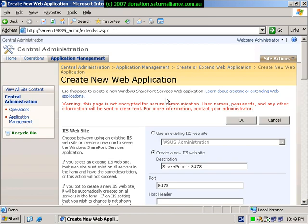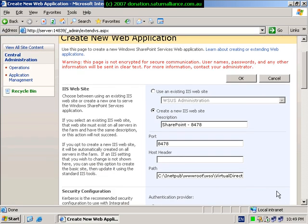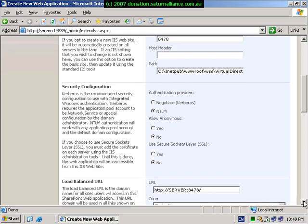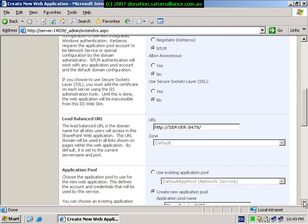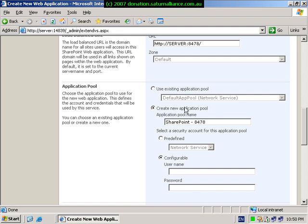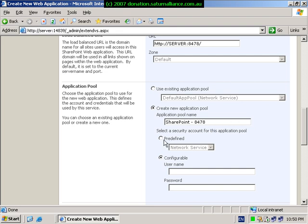In the create new web application area, select a port number that is not a port that is being used. Typically don't use port 80 or port 8080. Scroll down and ensure that create new application pool is selected. You enter a new application pool. Also set the security for this application pool as predefined being the network service.